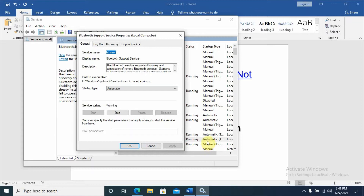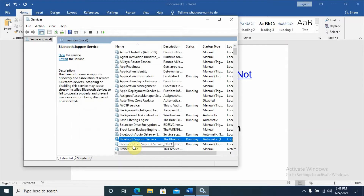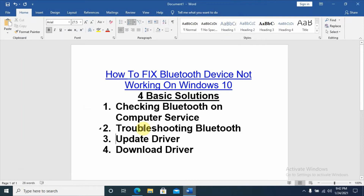As you can see, it's changed to Automatic. After doing this, you should restart your computer and check whether your Bluetooth is functioning correctly or not. If it works well, you don't need to go to the second phase, but if it's still not working correctly, then the second option will be opening the Bluetooth troubleshooter.